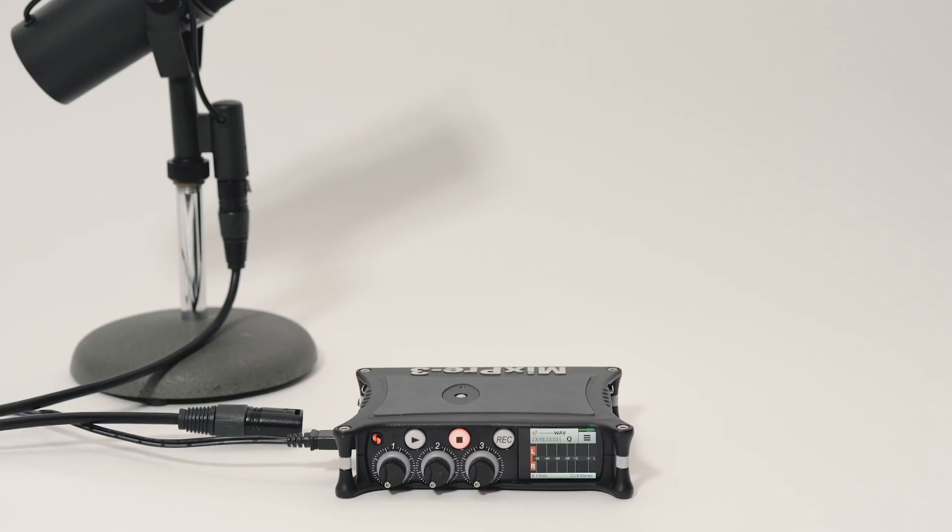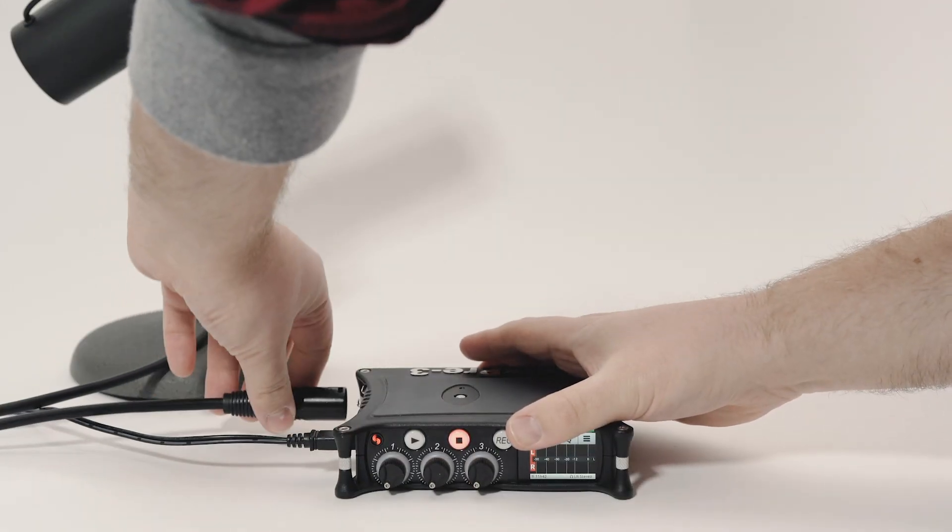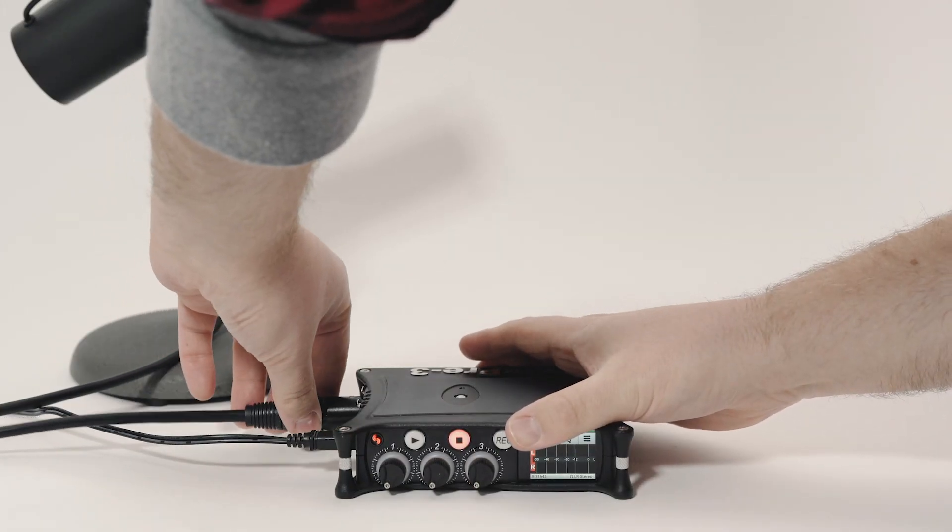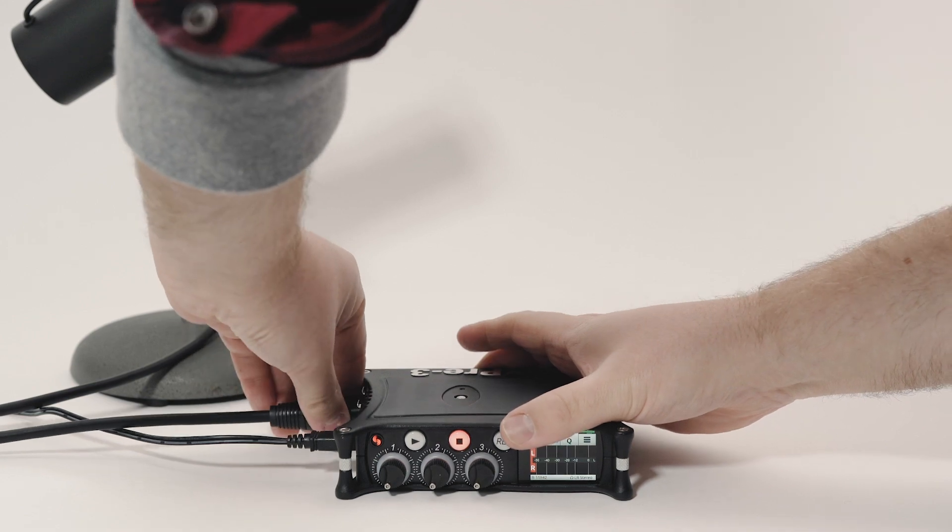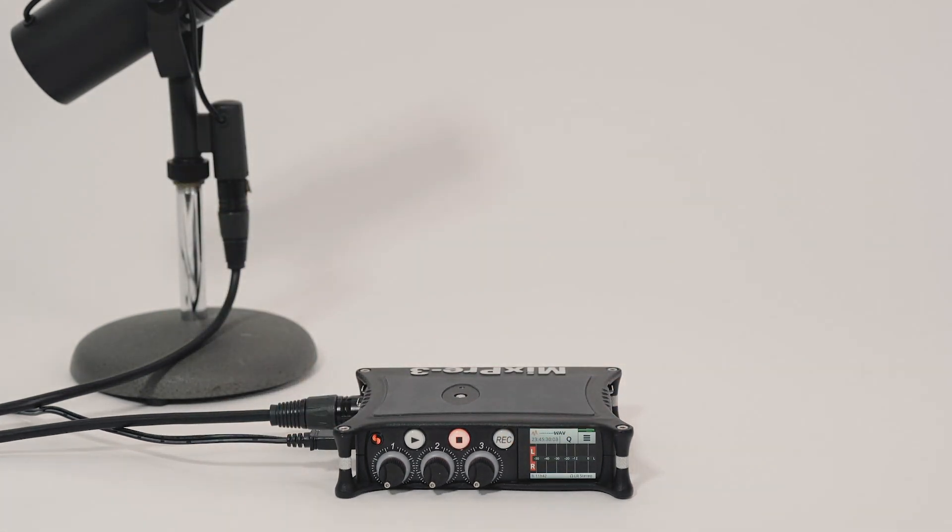I'm then going to plug my mic into channel one. I'm using the Shure SM7B so we don't need phantom power. The MixPre's Kashmir preamps provide plenty of clean gain so you won't need any additional hardware like a mic booster to drive a low output dynamic microphone.